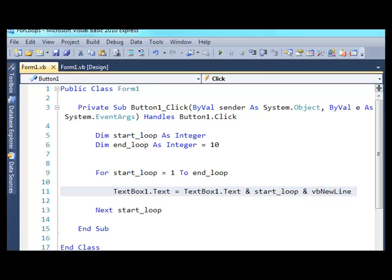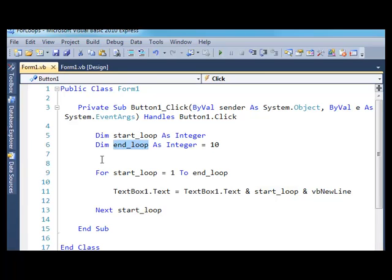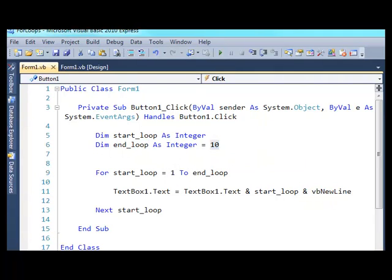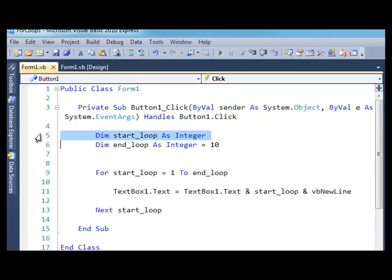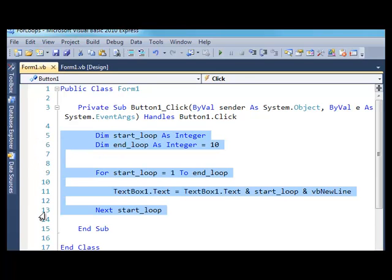So here's some code in Visual Basic.NET. I've got two variables set up, I've got a start_loop variable and I've got an end_loop variable, and they're both integers, and I've set the end_loop to a value of 10. This type of programming is known as sequential programming. In sequential programming, the flow is from top to bottom, with each line of code being executed.